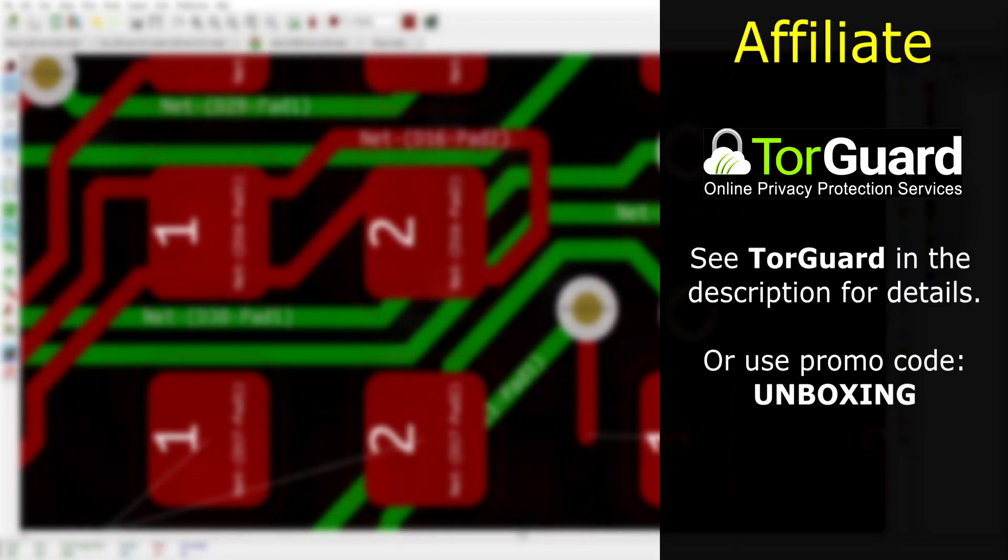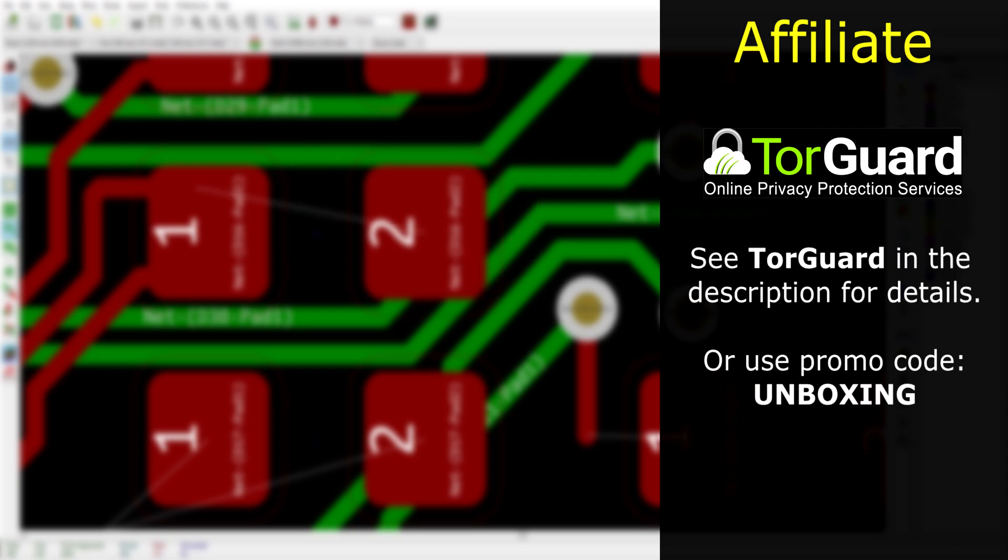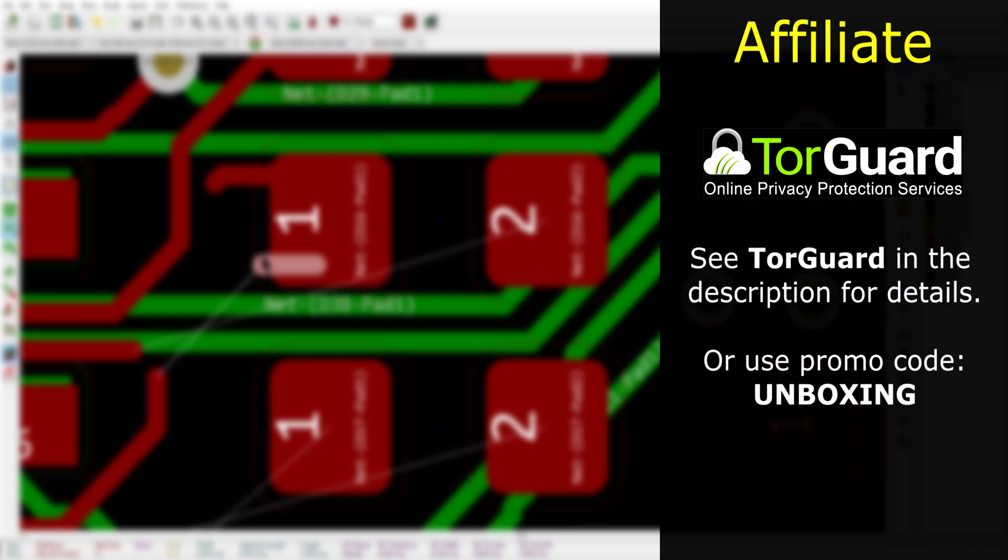TorGuard VPN is the VPN that I use to help protect my online privacy against malicious hackers and cyber criminals, and you can help the channel and your privacy at the same time when you use the link in the description or the promo code UNBOXING.